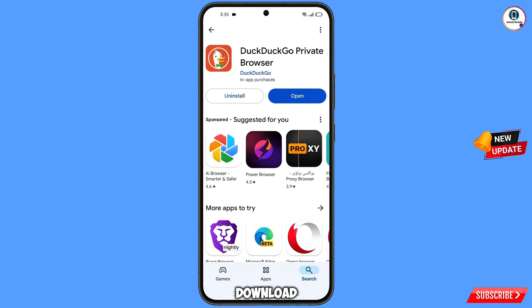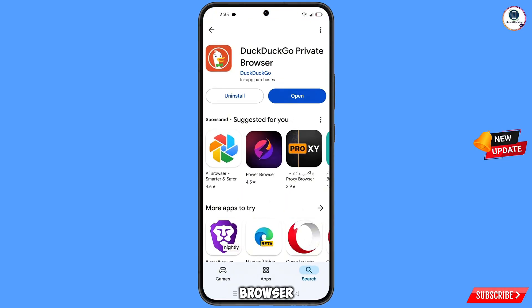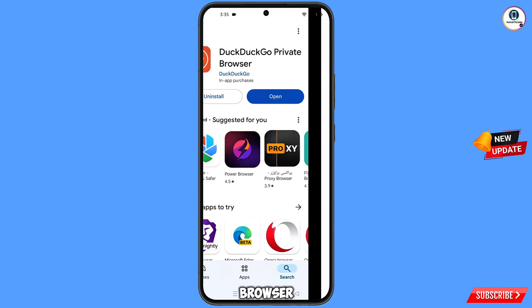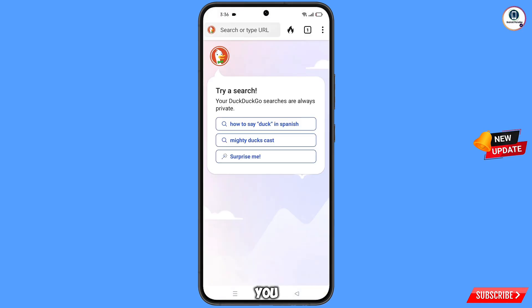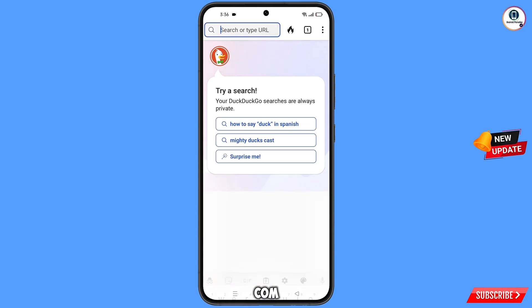Download and install the DuckDuckGo browser from the Play Store. After installation, open this browser and you will land on the DuckDuckGo home screen. Now open google.com.